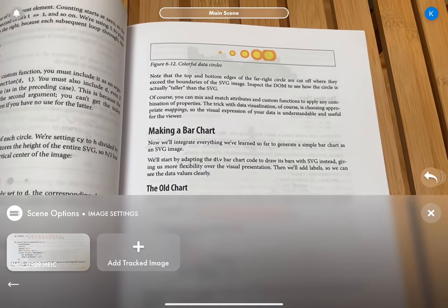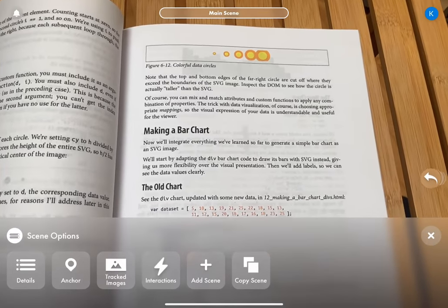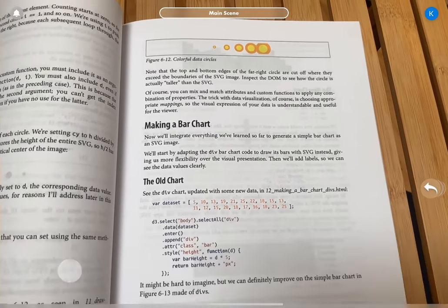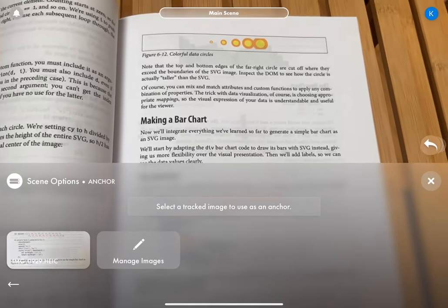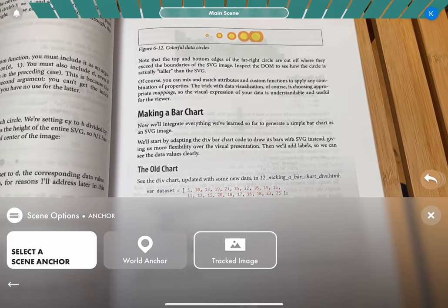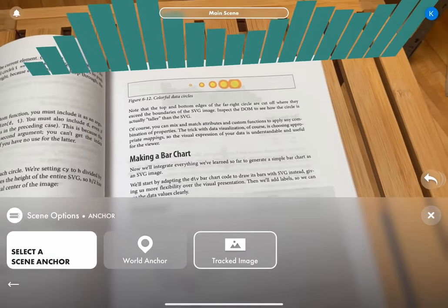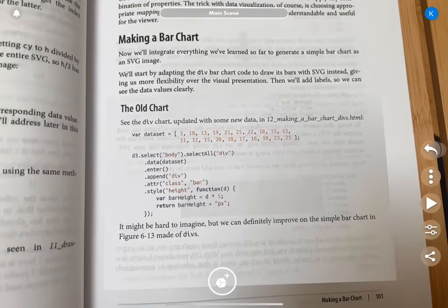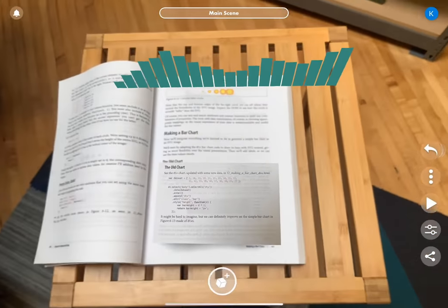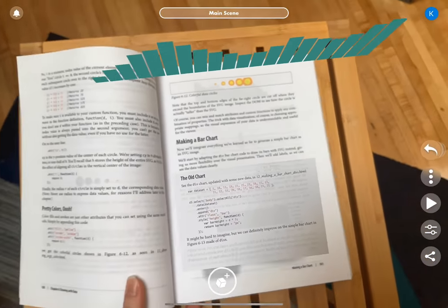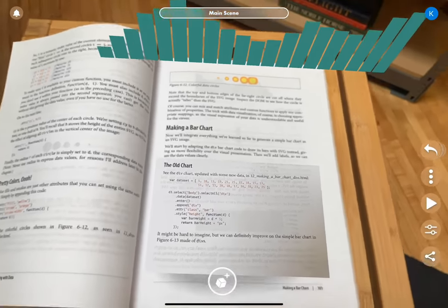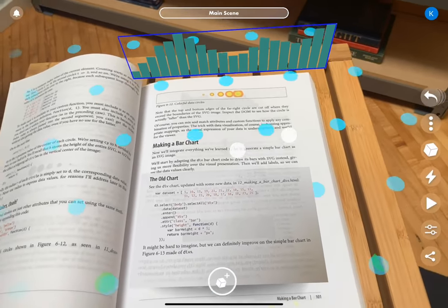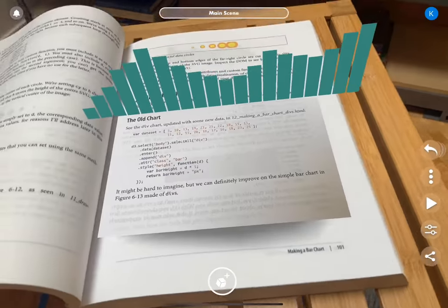And then anchor where we'll change it from world anchor to tracked image. Select the image that's there and now you can see the chart has moved to the book because it's now the anchor and you can see this placeholder image. This won't be there in play mode, but it's for you to kind of have a map. And this is how you can see like if I move the book, it still follows along. The book is your world anchor.